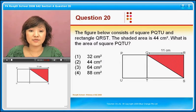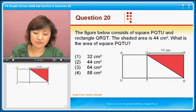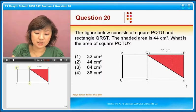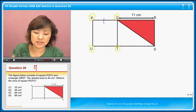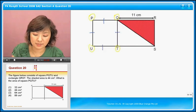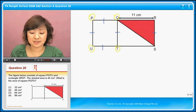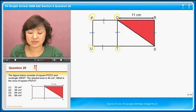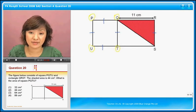Question 20. The figure below consists of square PQTU. So you have PQTU — do you see the square? I'm going to help myself by putting this. And because this is like this, this is also the same. This represents equal length.